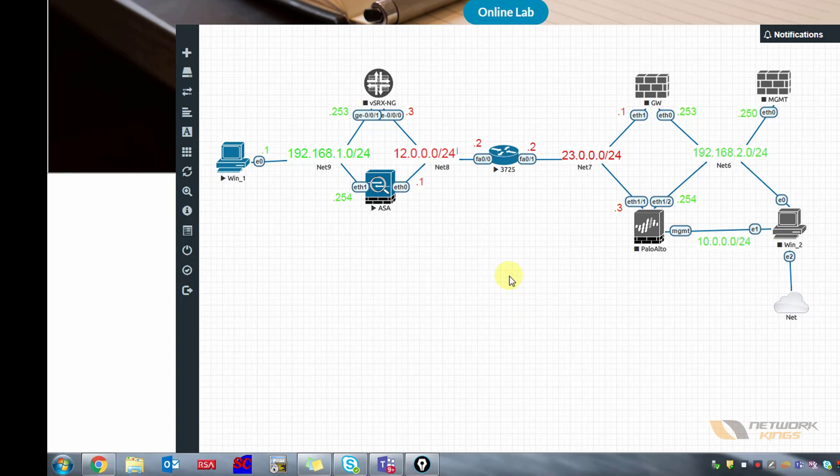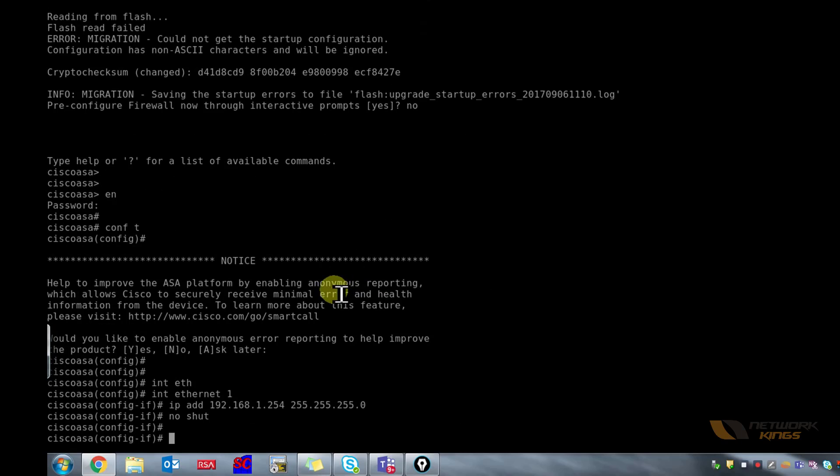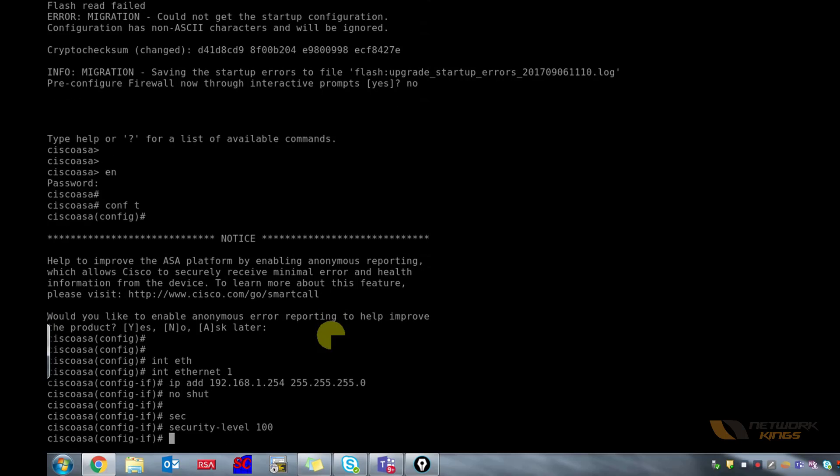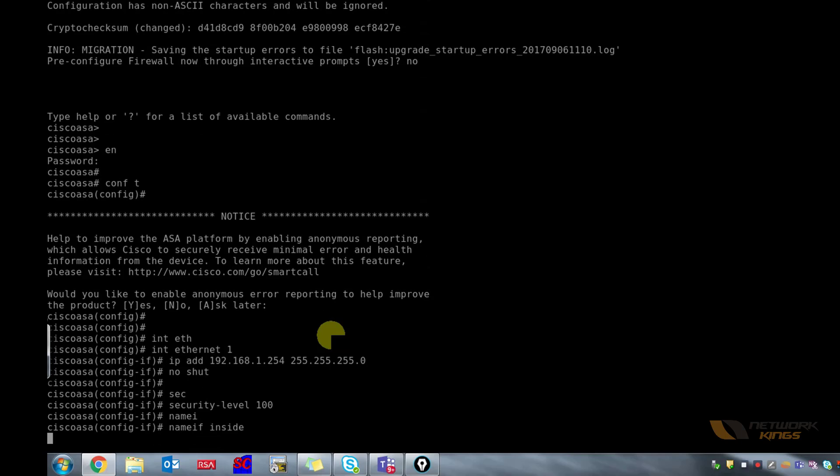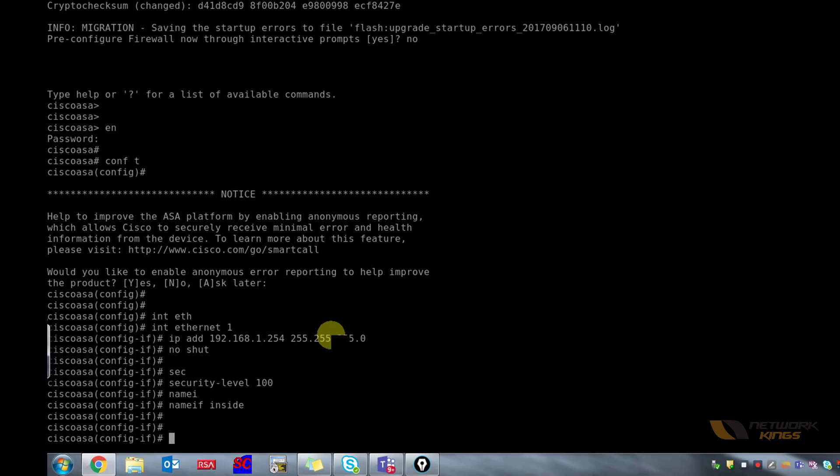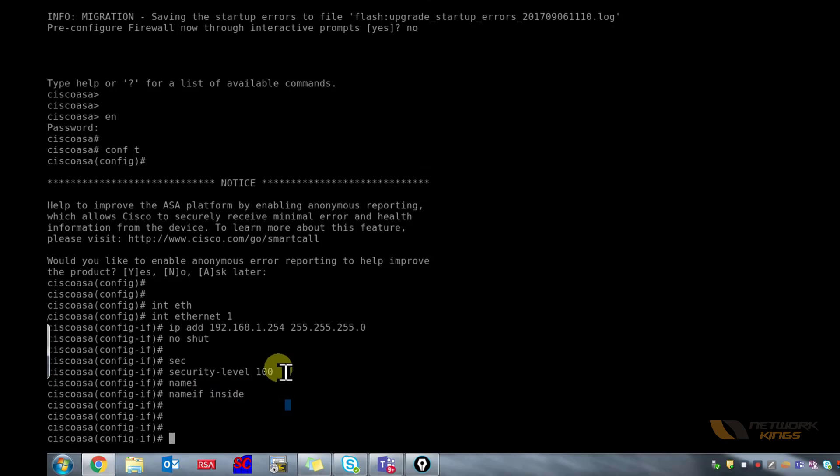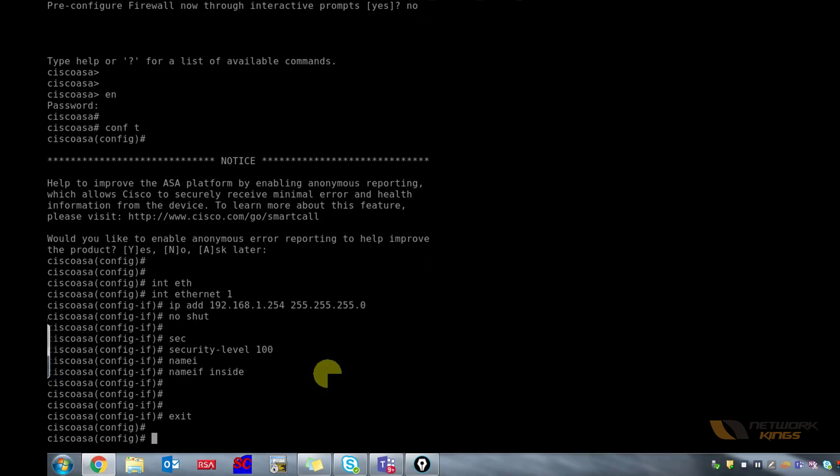Let's go back to the prompt and configure things. I will require security level which I can give 100 because Ethernet 1 is our internal interface, and I'm also going to give a name inside. There are certain keywords. If you name any interface to be inside, it will automatically have a security level of 100 even if you don't give it.